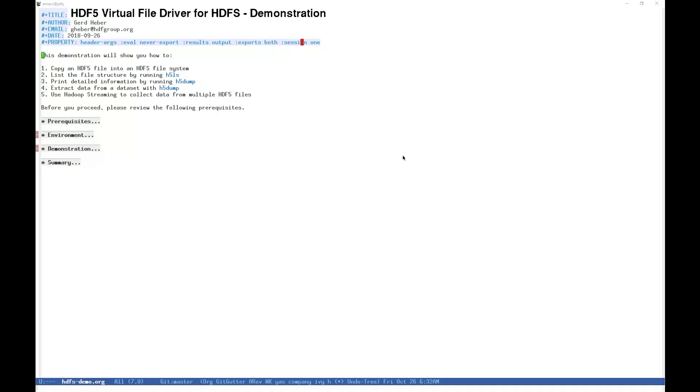Welcome to this demonstration of the HDF5 Virtual File Driver for the Hadoop Distributed File System, or HDFS. In this demonstration, we will show you an example environment with HDF5 and HDFS.